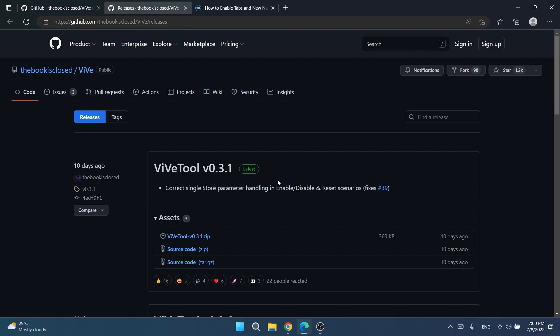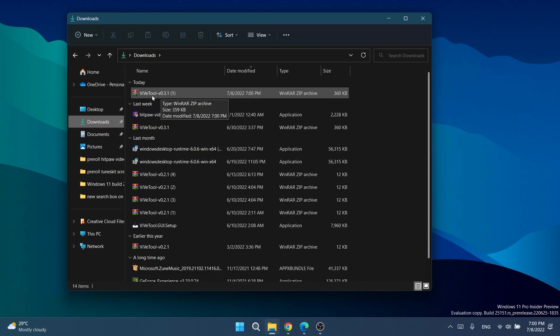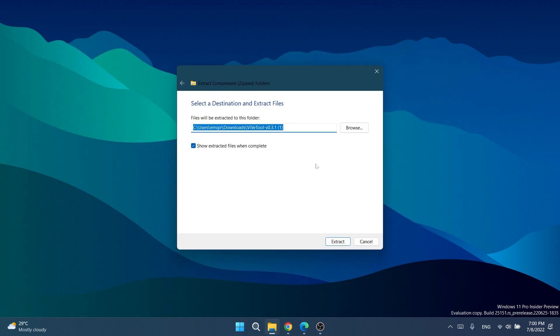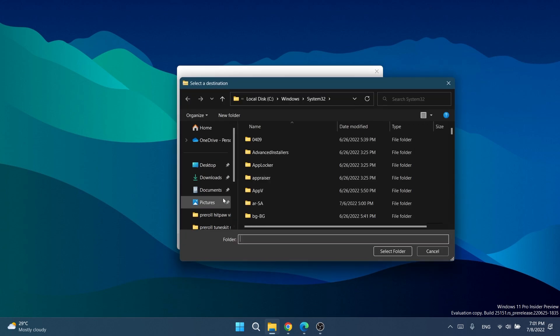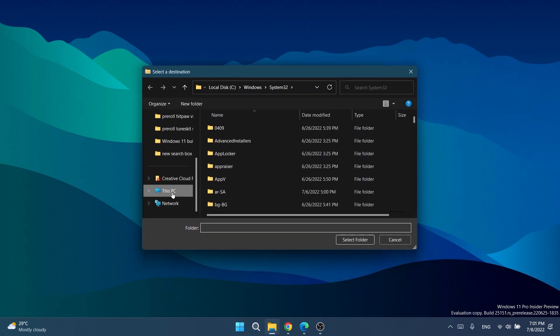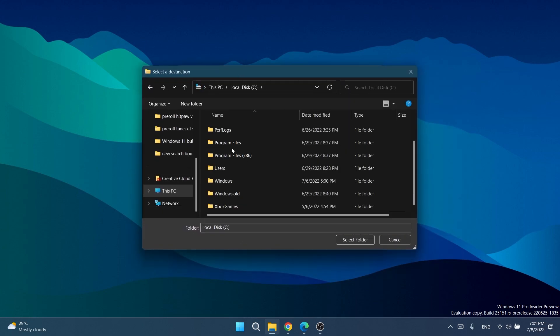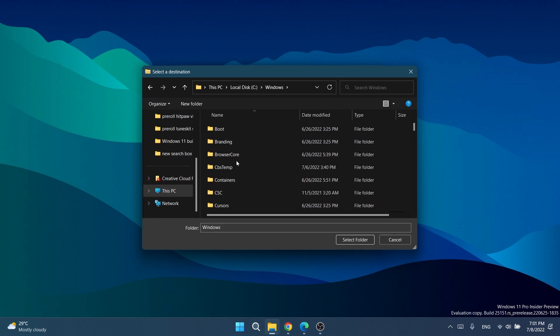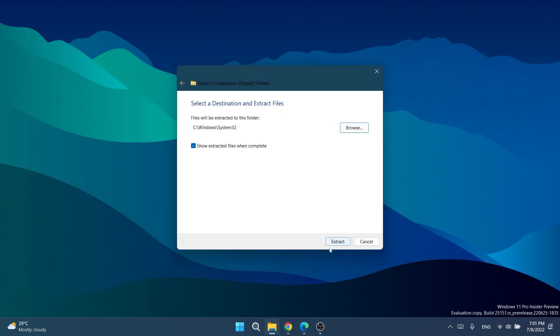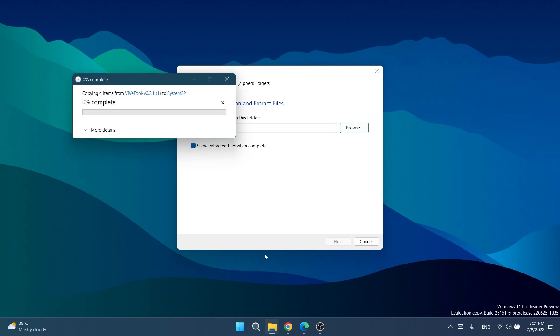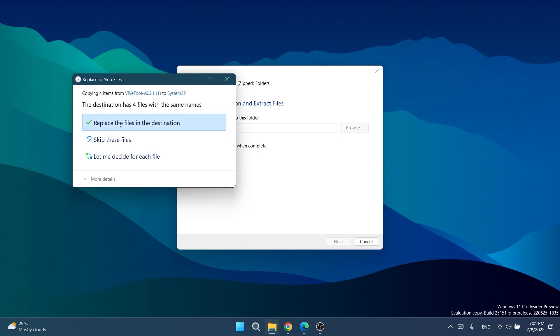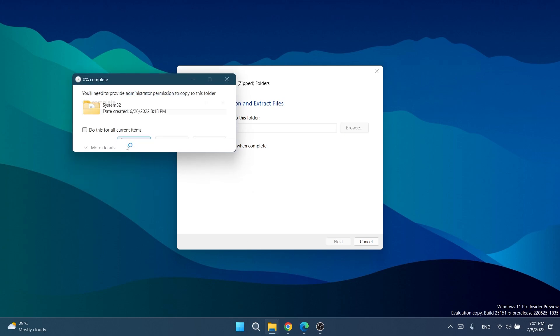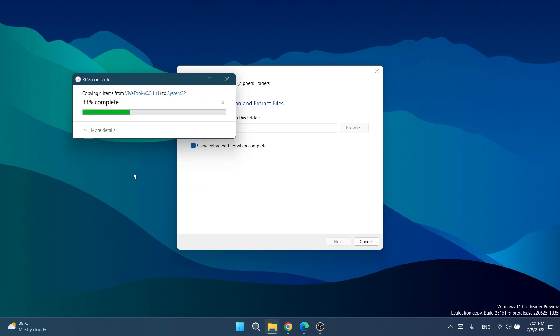First of all, we're going to download ViveTool, the .zip file. I'm going to go to the location where I downloaded it, right click on it, then extract all. Here I'm going to select a destination: extract files to System32. Click on browse, then select this PC, local disk C, Windows, then scroll down to System32, select it, select folder and extract. In my case it's going to say I have to replace the files because I already extracted it in previous videos.